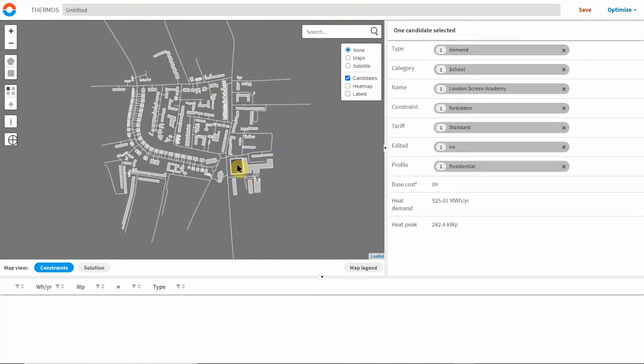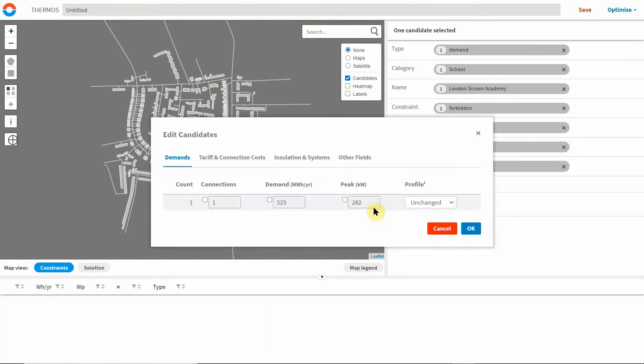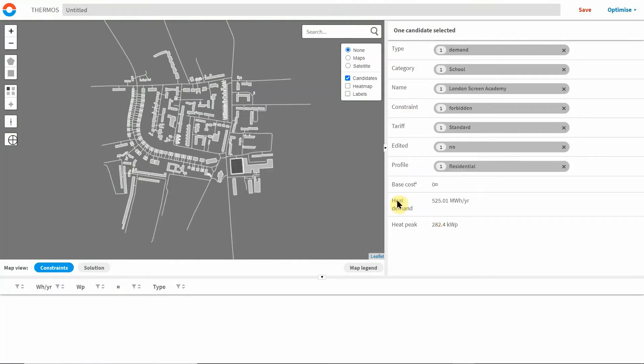You can also select objects directly in the map view and edit their parameters, and you can add buildings and pathways which aren't displayed on the map.